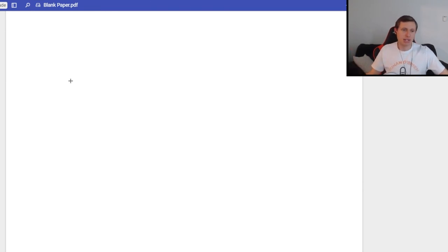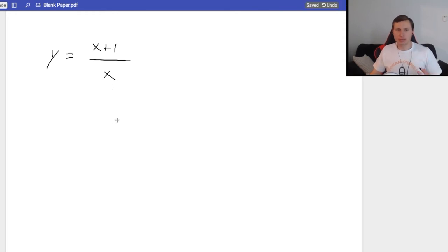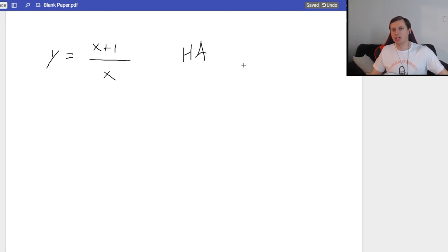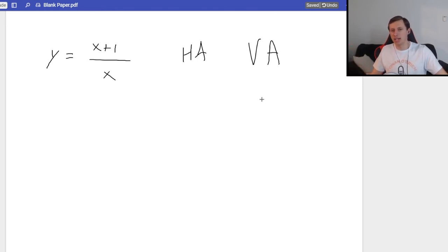Let's say I have the function y equals (x plus 1) over x, and I want to know what this function looks like. Since we have a fraction bar, I want to talk about horizontal and vertical asymptotes as well. I'll say HA for horizontal asymptote and VA for vertical asymptote — please write them out if you don't think you'll remember.